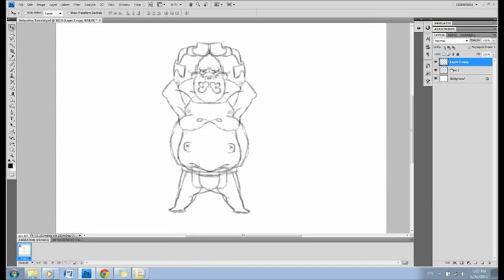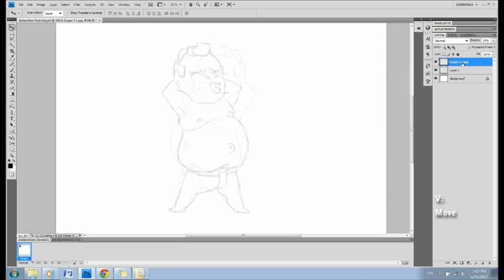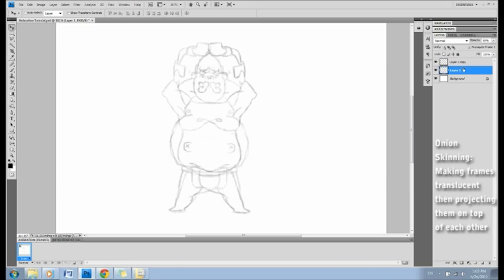Now, let's tween the poses together. First, we have to give frame A and frame B different transparencies. Click V for the move tool, then type any number from 0 to 100 to change a layer's opacity. This is called onion skinning. I like giving frame B a higher opacity.